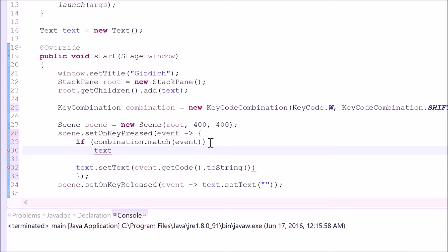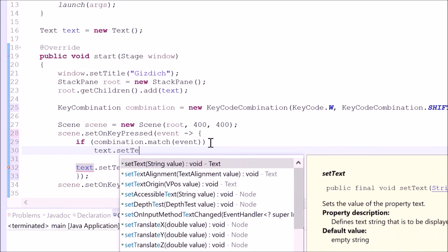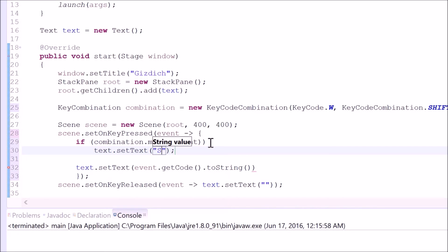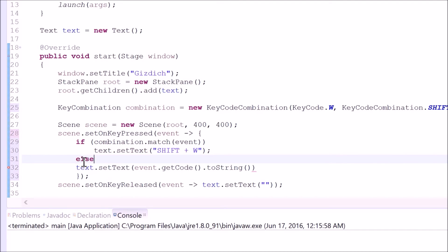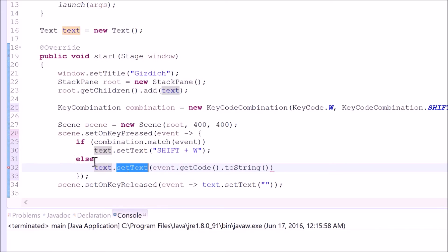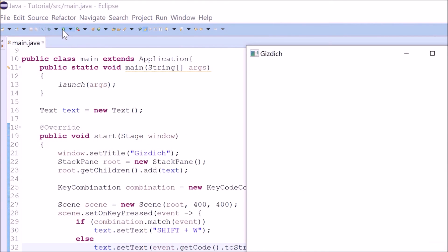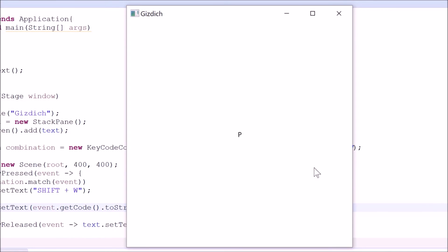If this is true, then Shift+W has been pressed and it should execute the following code under the if statement. I will type in 'text.setText' and for the string I will say 'Shift W'. And let's make the previous code an else statement. Let's run and see what happens. When I press other keys it looks normal. Now let's do Shift+W. It works.